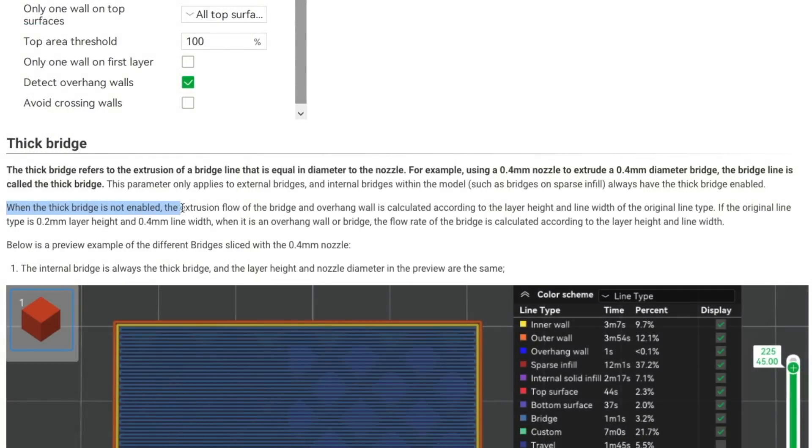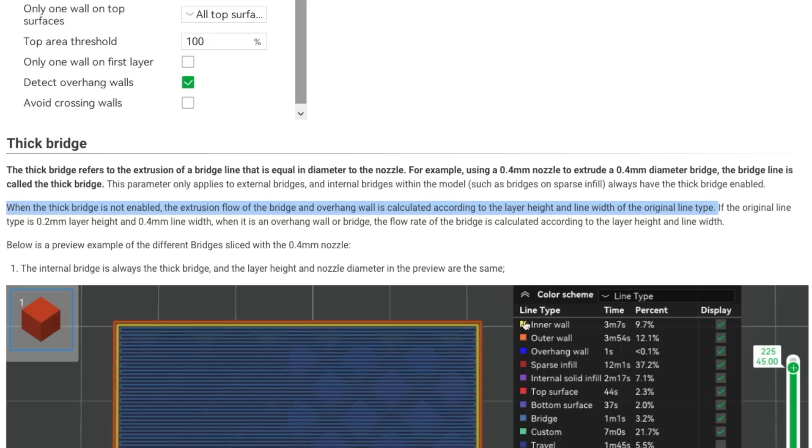When thick bridges aren't enabled, the bridge line width is calculated using the layer height set, along with the line width for the feature type. When enabled, the extrusion width of the bridge line is set to be equal to the diameter of your nozzle.